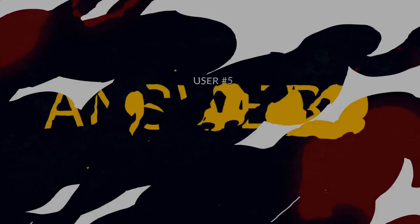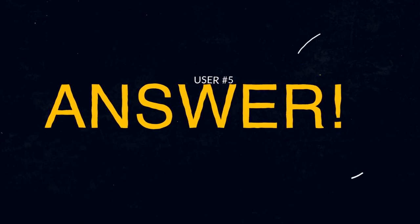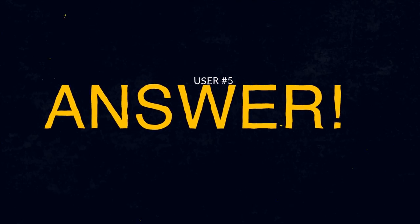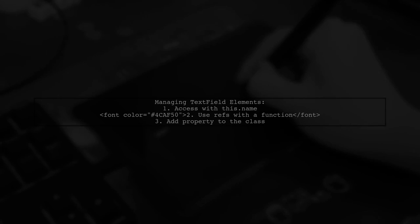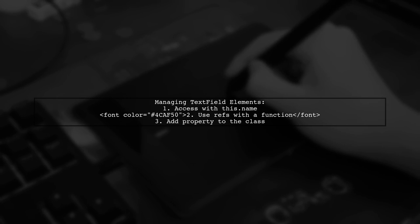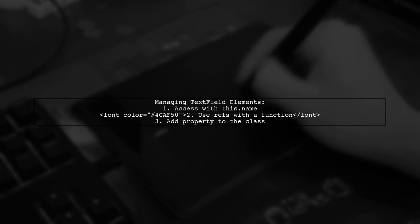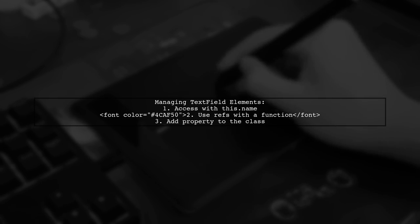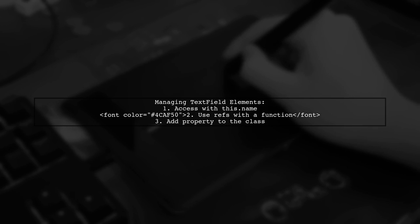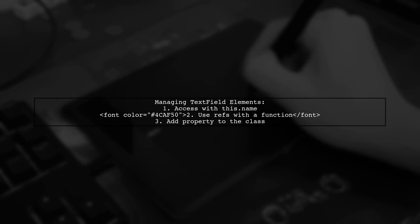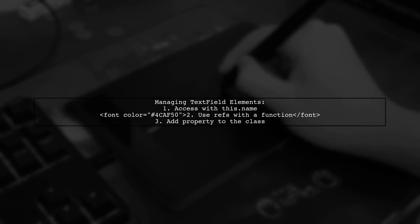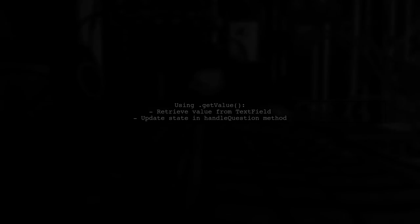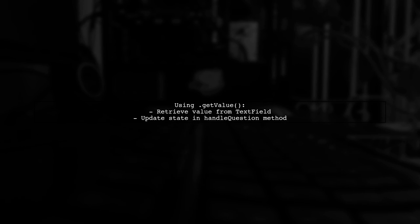Let's now look at another user-suggested answer. To manage multiple text field elements in Material UI, you can access them using this.name within your class. You can still use refs, but you'll need to pass a function and add a property directly to the class. Material UI provides a .getValue method to retrieve the value from the text field.